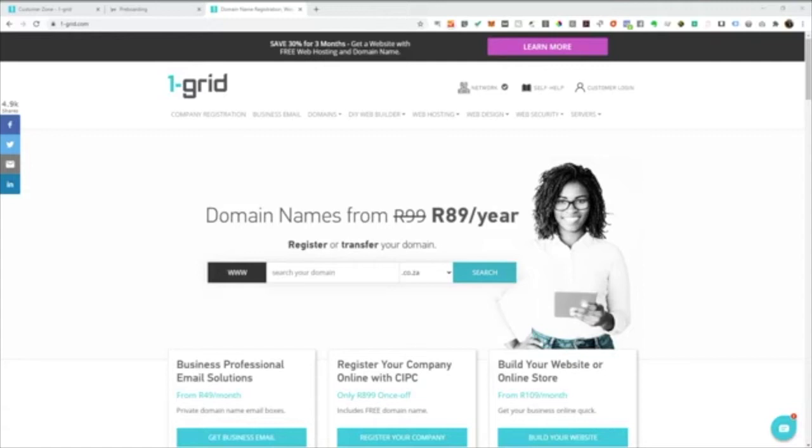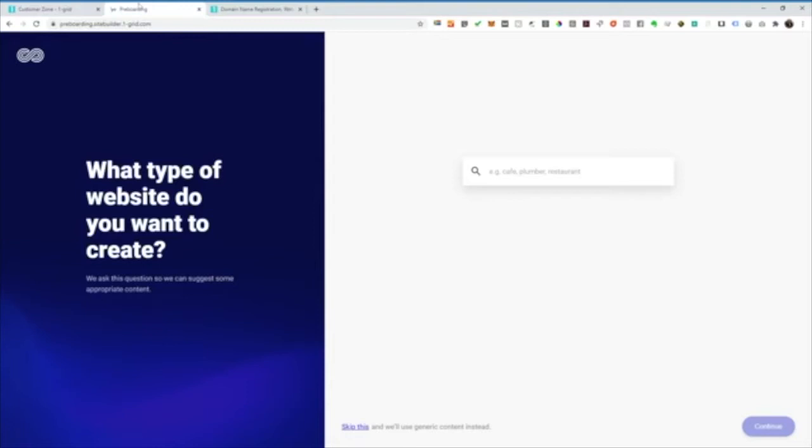This is one of the layouts or the themes if you would like that actually comes with our website builder and so we're just quickly going to have a look at what it takes to get a website online for a barbershop. I'm already logged into my website builder and so we're just going to get started immediately.